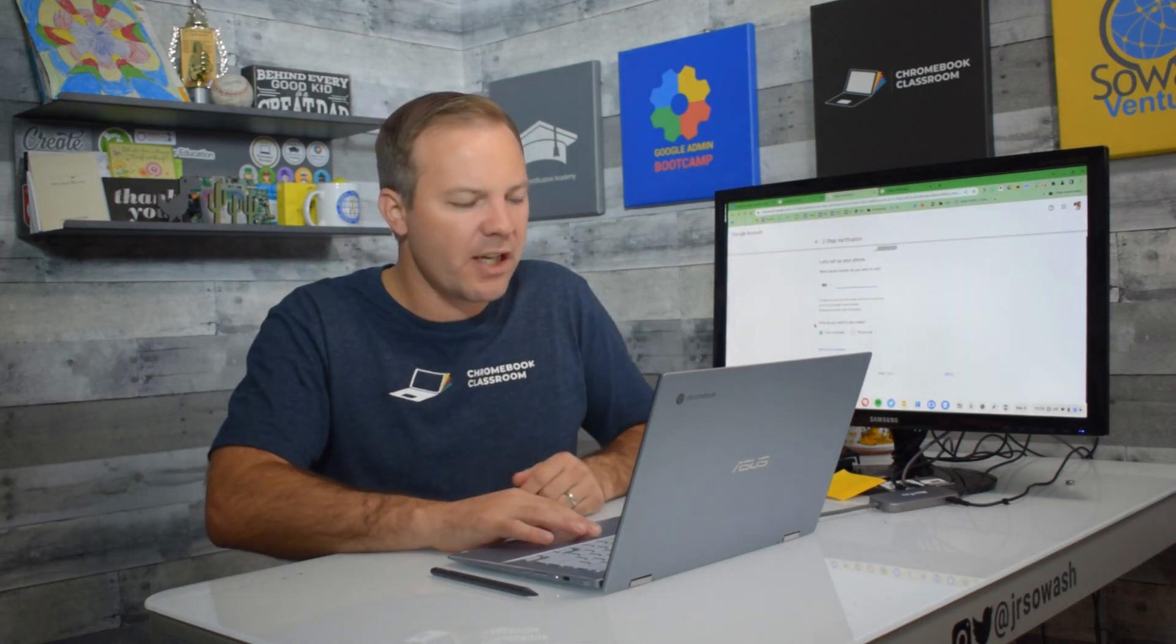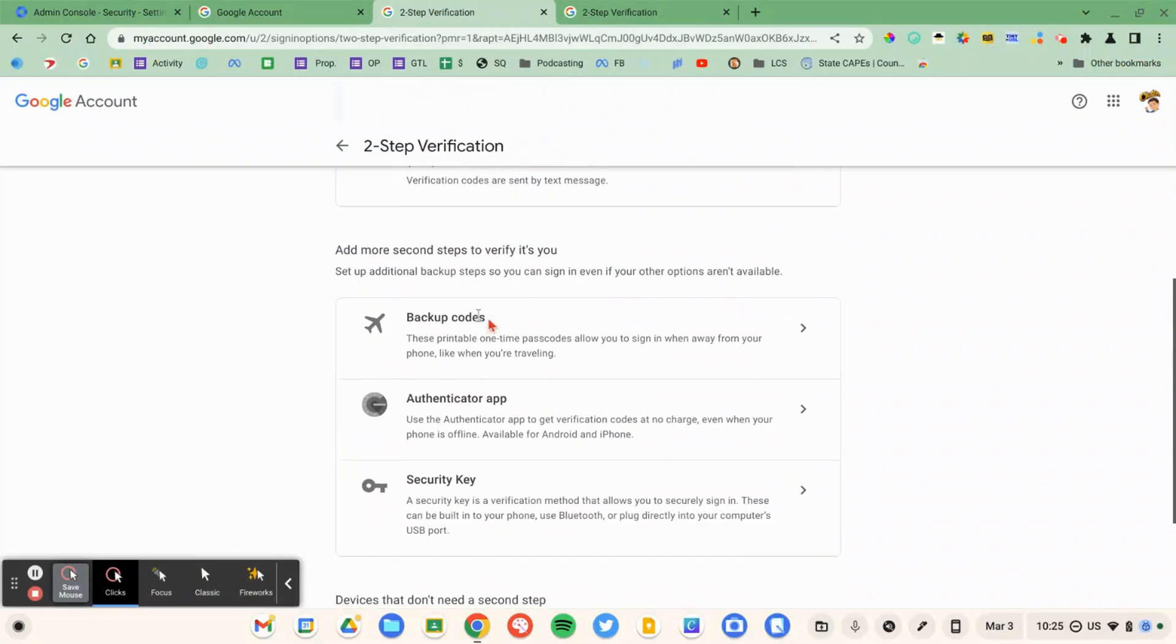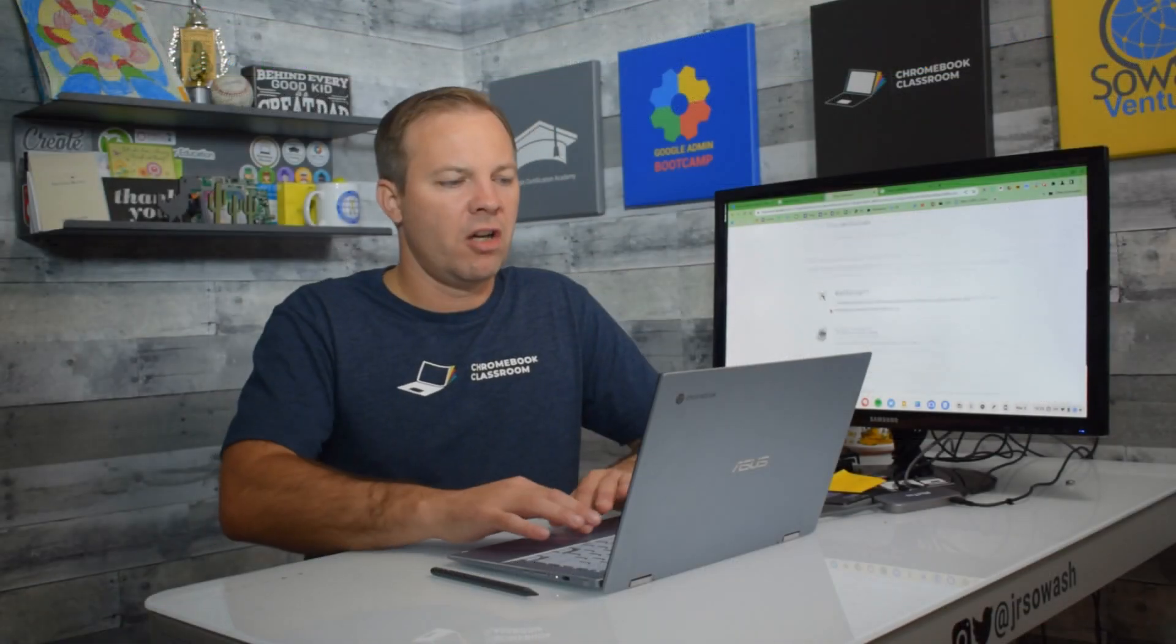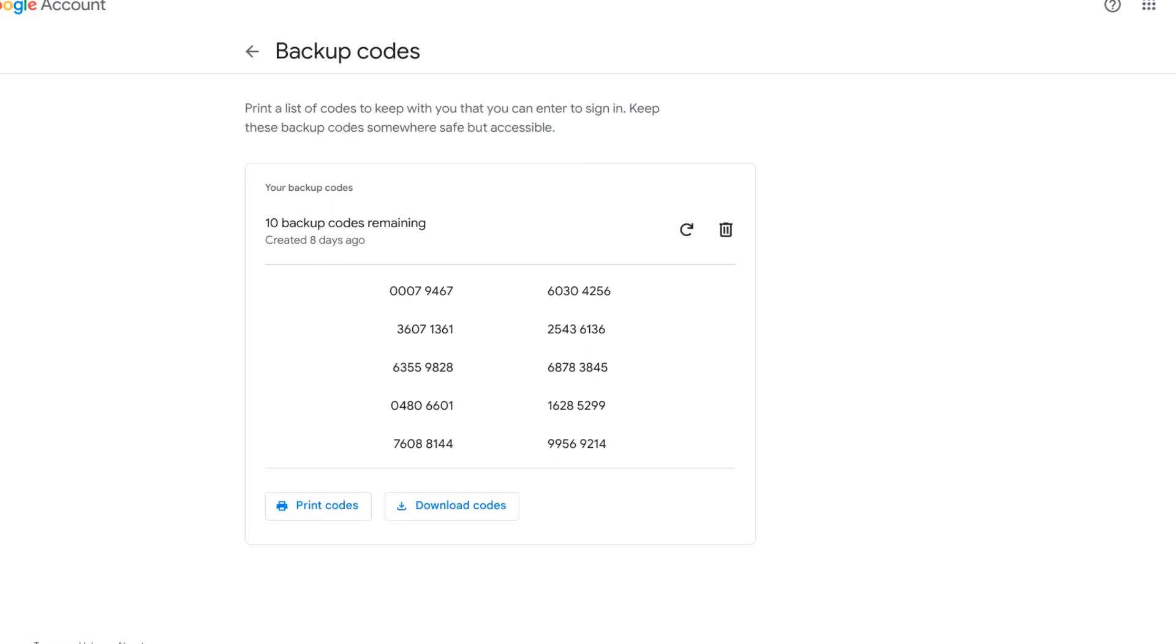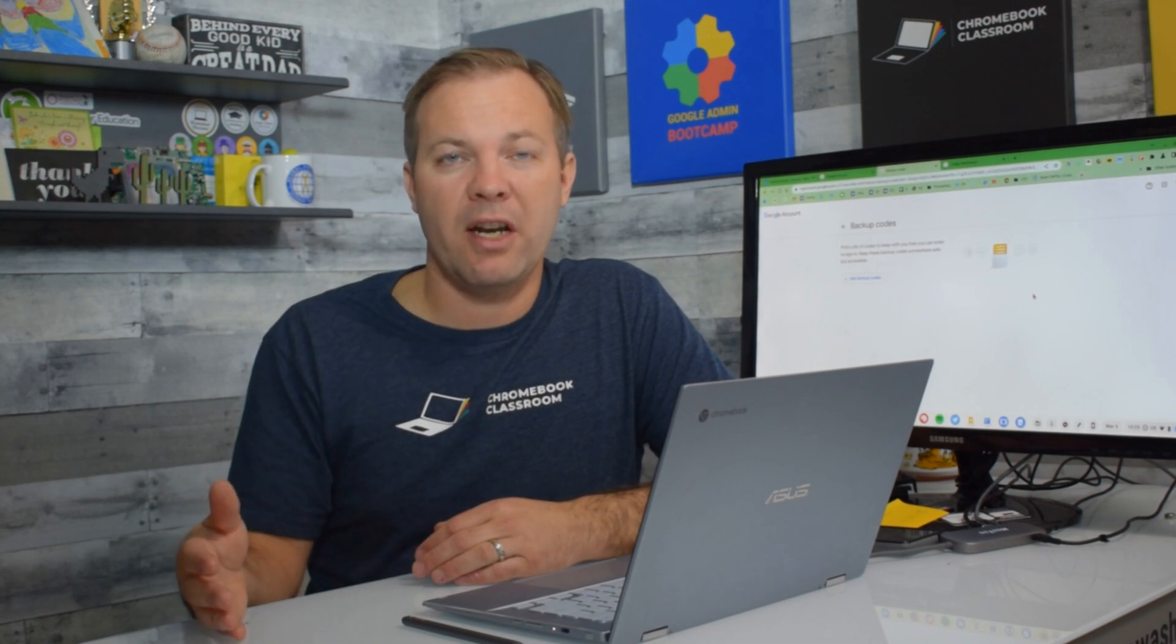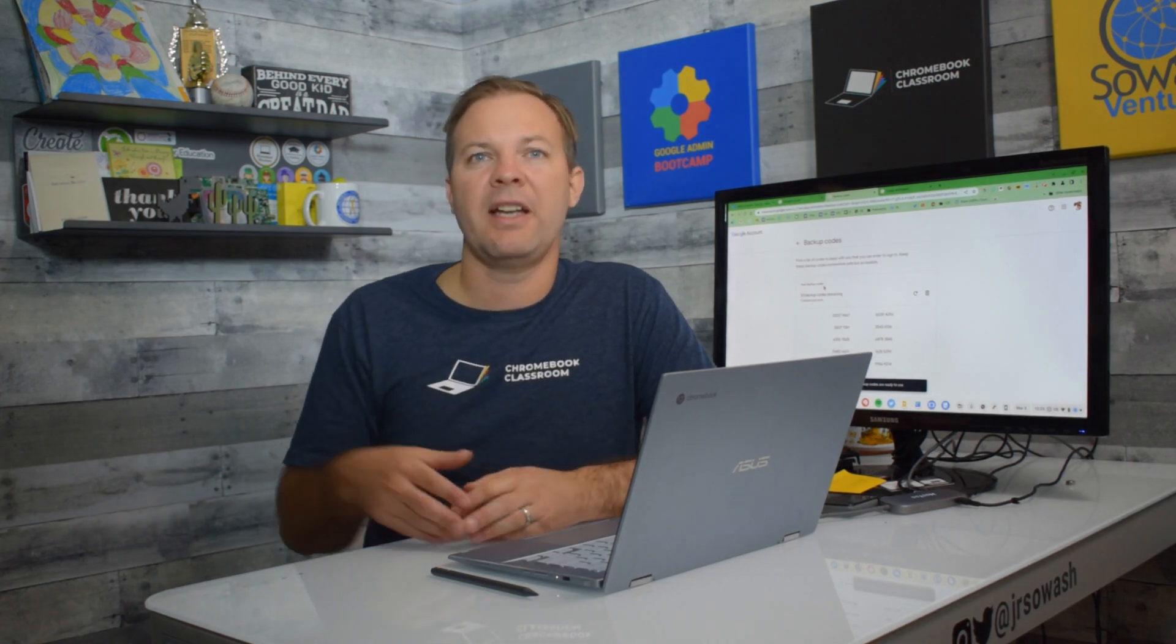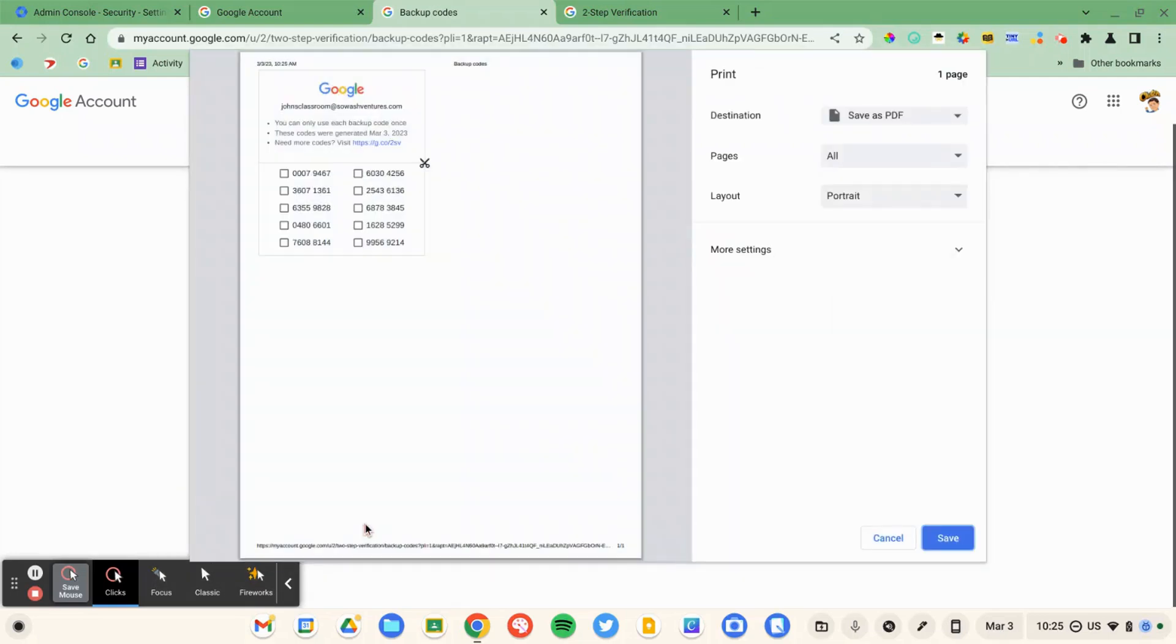Now there is another option. I would recommend also grabbing backup codes. These are 10 codes that you print out and you put in your desk drawer or somewhere where you can easily access them. You can only use each code one time. So after you use the 10, you'll have to generate a new list. This is another option for anyone who's not comfortable connecting their personal device for district business. So I would just print that out, put that somewhere nearby, and I'm good to go.